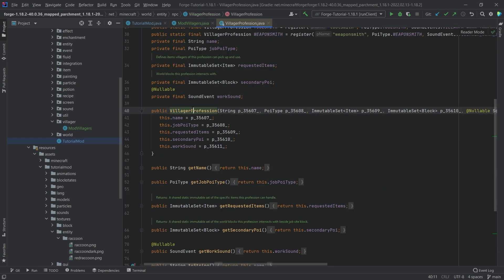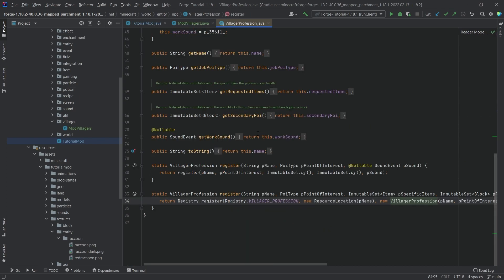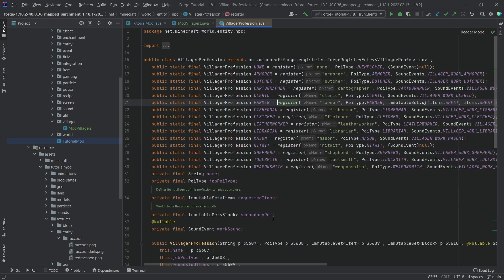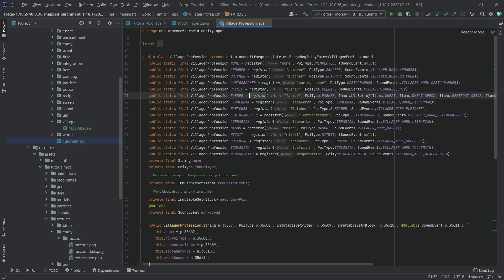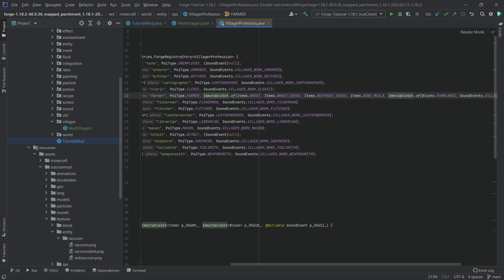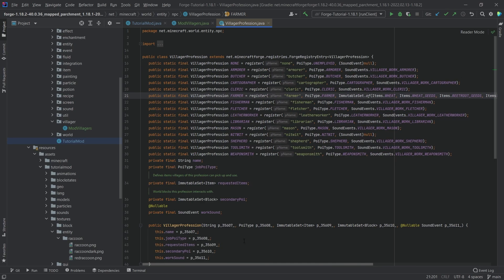Middle mouse button click, then middle mouse button click again. The register method, we can see what this does. The immutable sets right here are for things they can take into their inventory. The first one is the inventory one, the second one is secondary job sites. You can basically define another block where they might work at. I'm not 100% sure if there's any additional thing you need to do if you have a secondary job site.